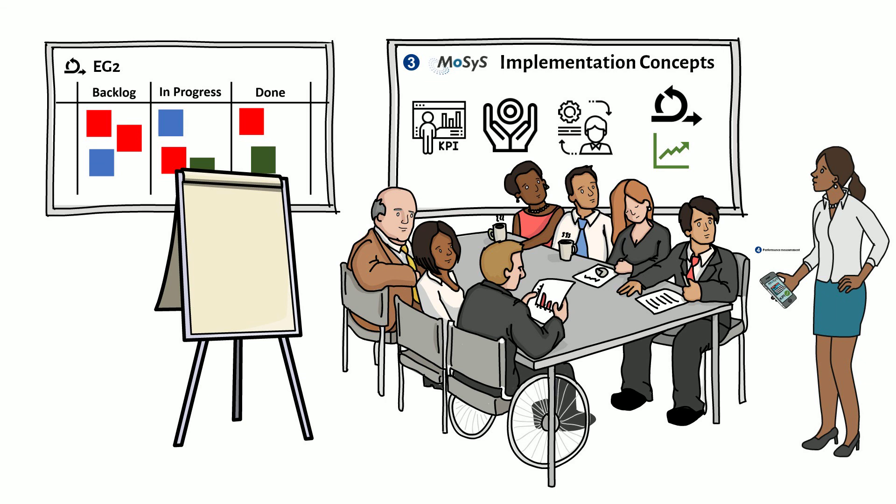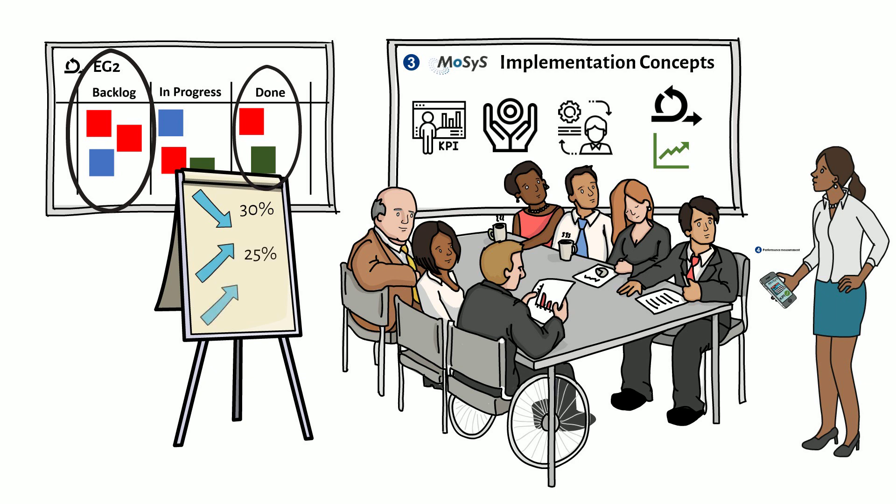After the first four sprints, a clear trend can already be recognized in the retro. The number of non-estimated backlog items was reduced by 30%. The number of backlog items implemented in the sprint was increased by 25%. The mood in the team, measured with its own defined KPIs, was improved by 70%.